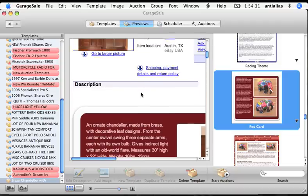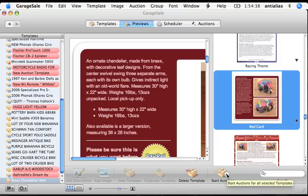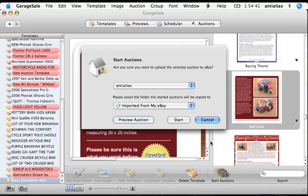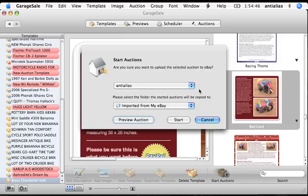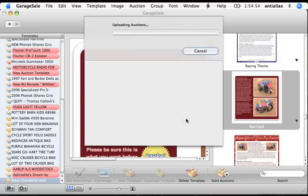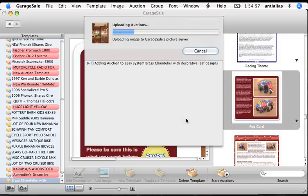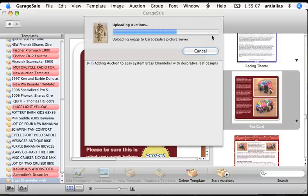So the last thing I have remaining to do is just click on the start auctions button right here. And Garage Sale will take care of everything from here on. If you have more than one eBay account configured with Garage Sale, it'll ask you which one you want to put it on. I'm just going to click start. And it's uploading my images to the eBay server right now. Actually, it's uploading my images to the Garage Sale picture server. And then when it's done with that, it will upload my listing to eBay.